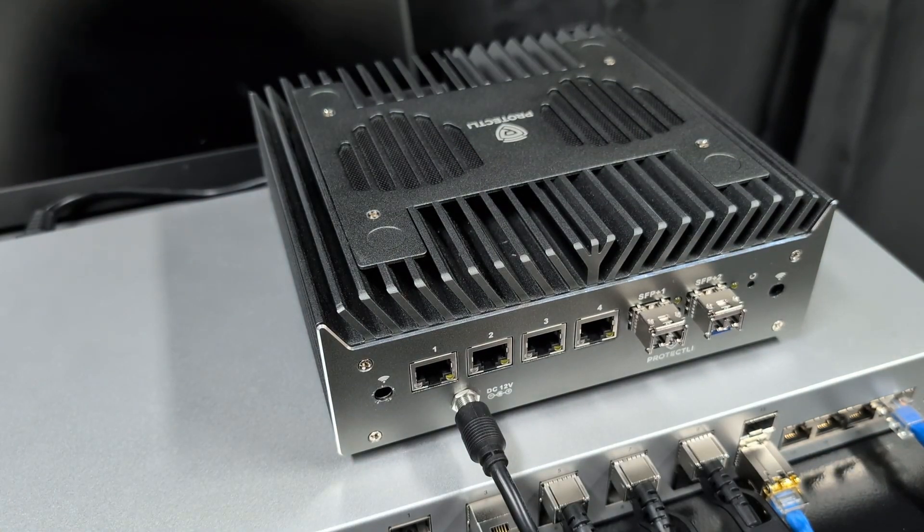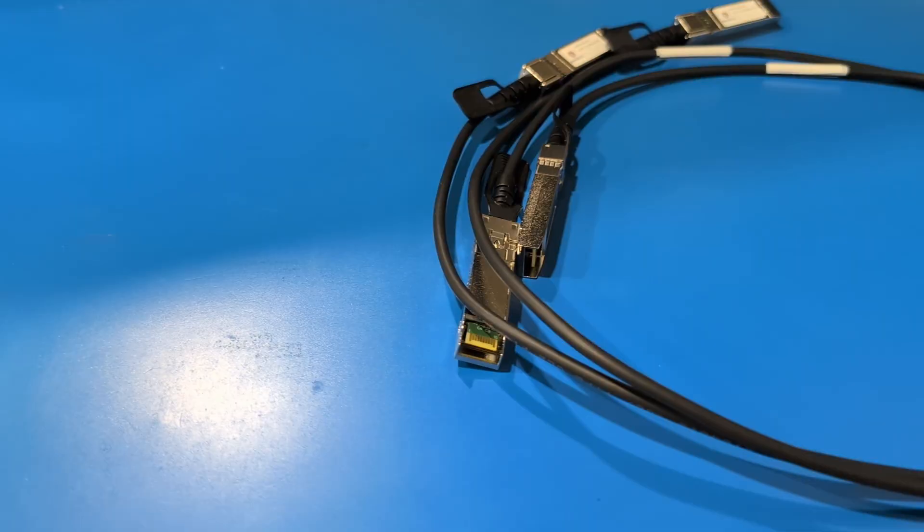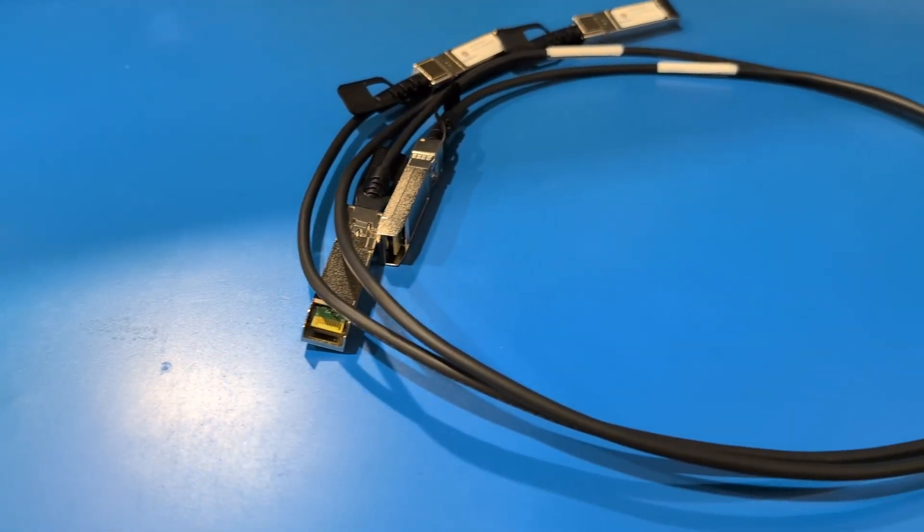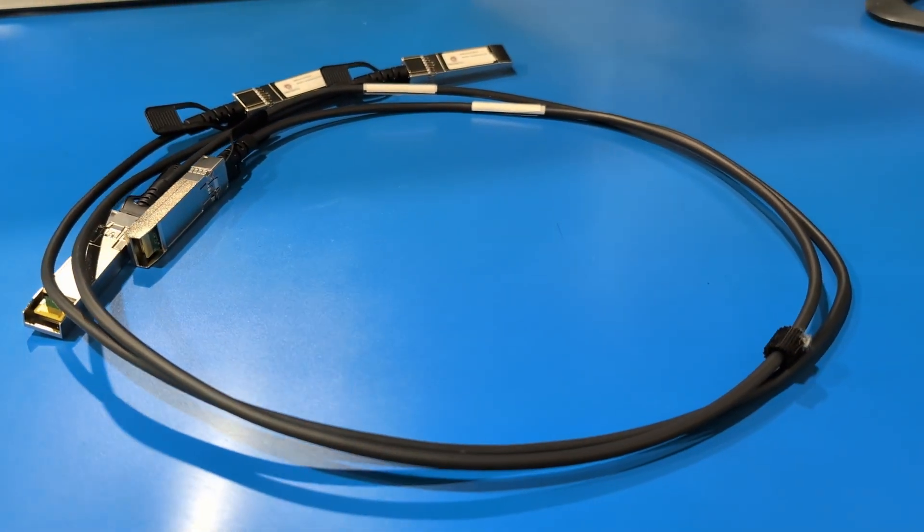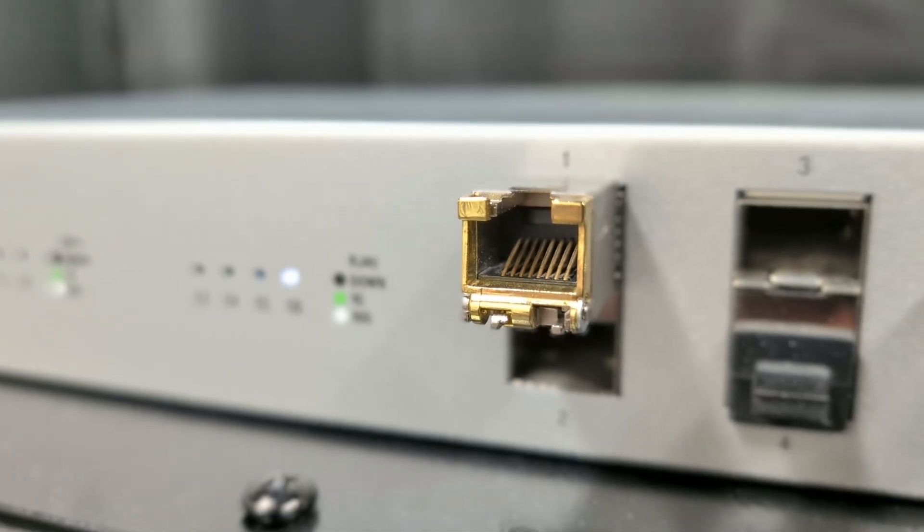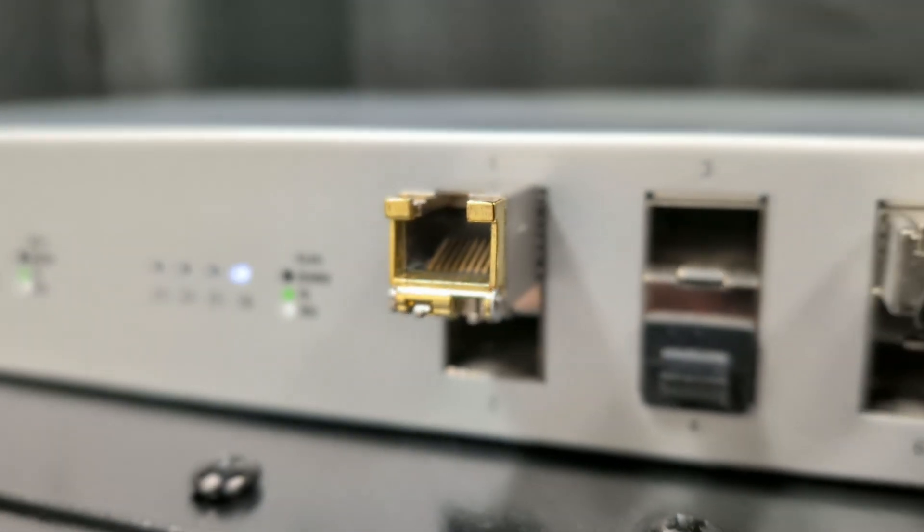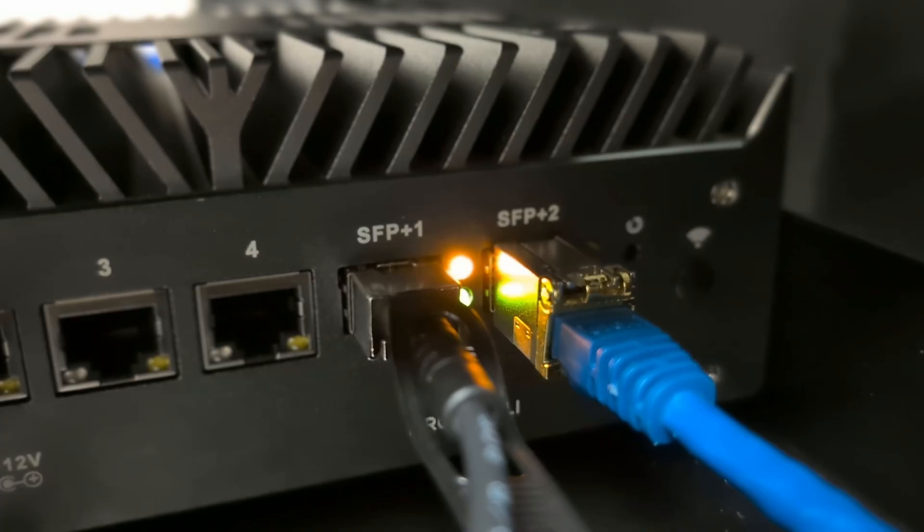To utilize these SFP Plus NIC ports, you normally need either DAC cables—that is, direct-attached copper cables—or SFP Plus transceivers, also sometimes referred to as modules.